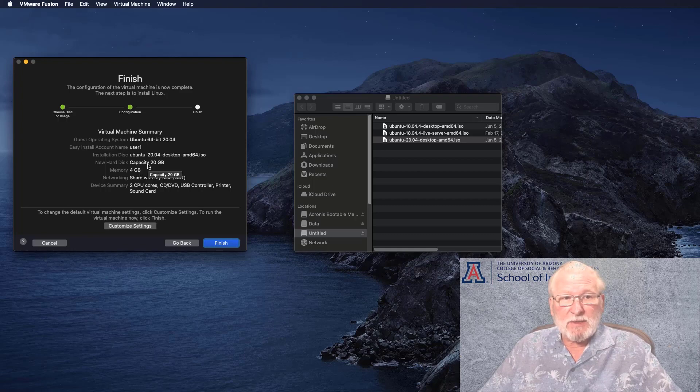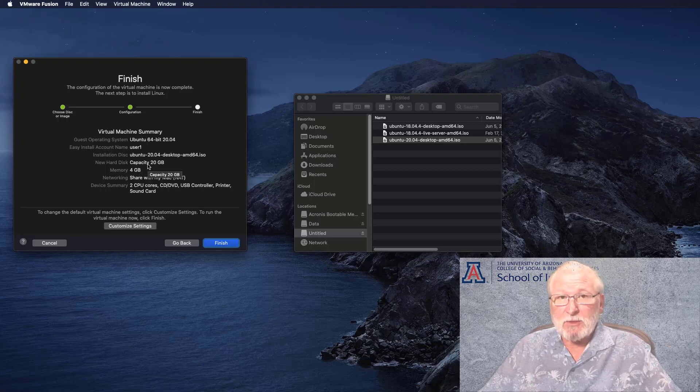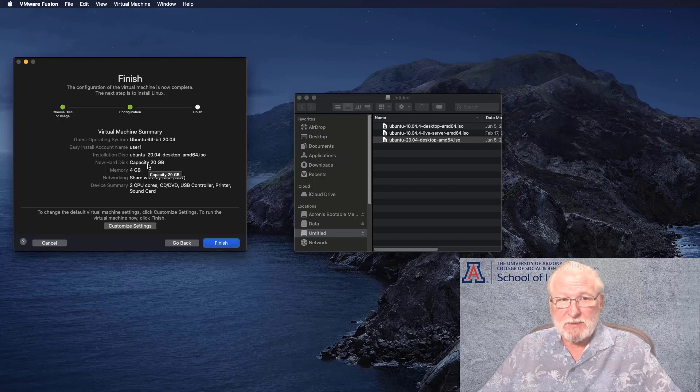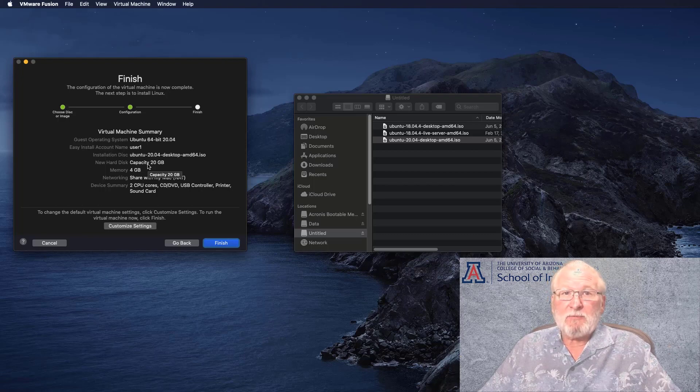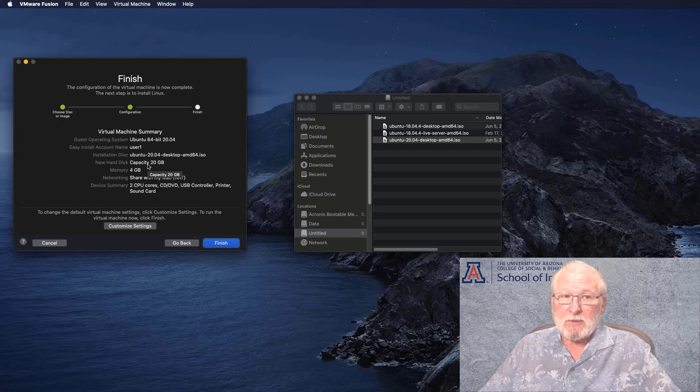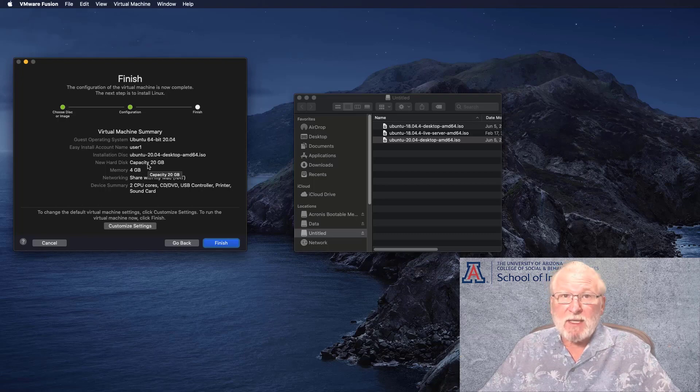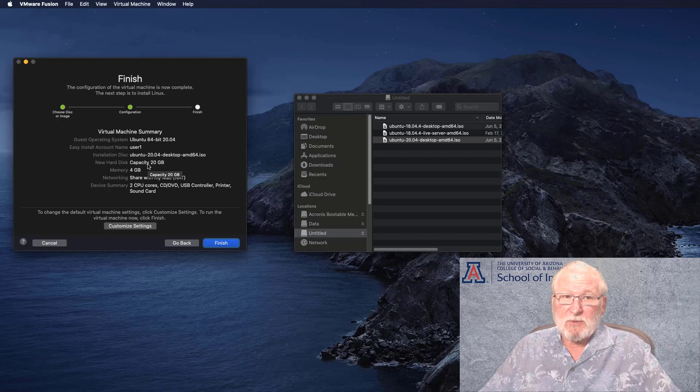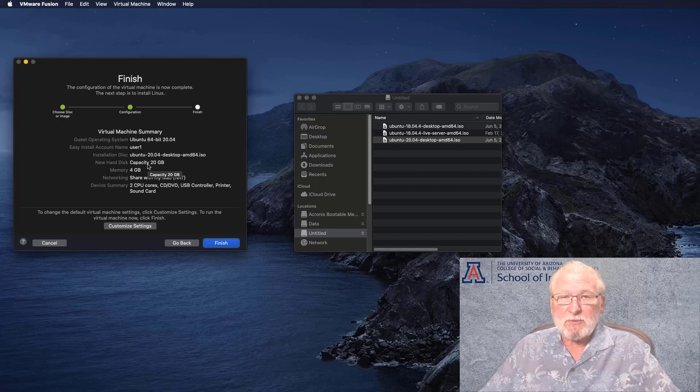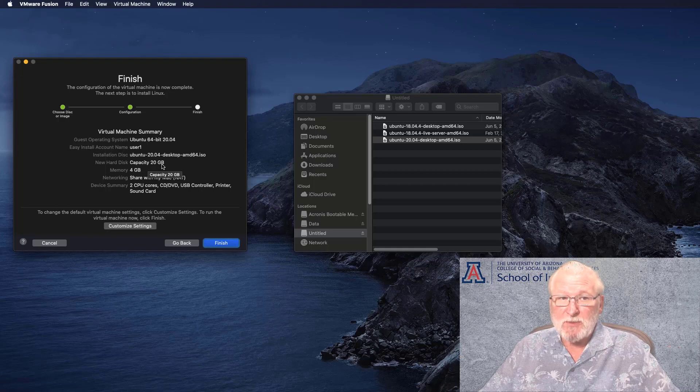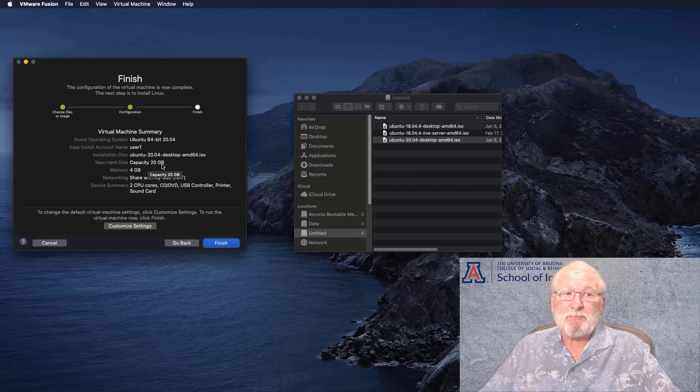The minimum memory that these virtual machines are going to require to run is four gigabytes, which means that you should have about six gigabytes on your system. But four gigabytes is fine at least to get the installation done, and then you can come back and adjust this if you need to later. The new hard disk capacity, 20 gigabytes, is the largest that the virtual disk can go.